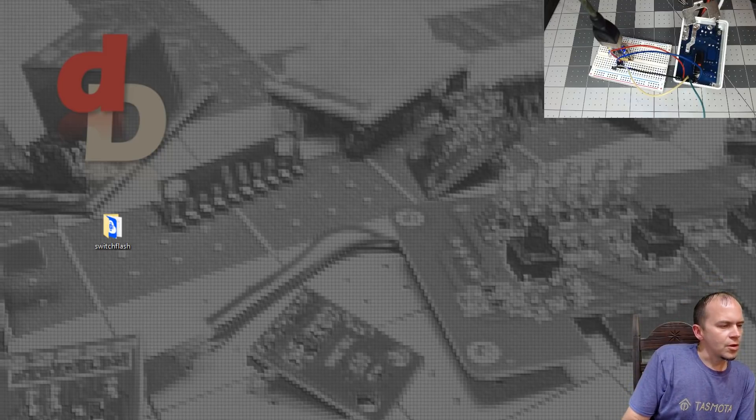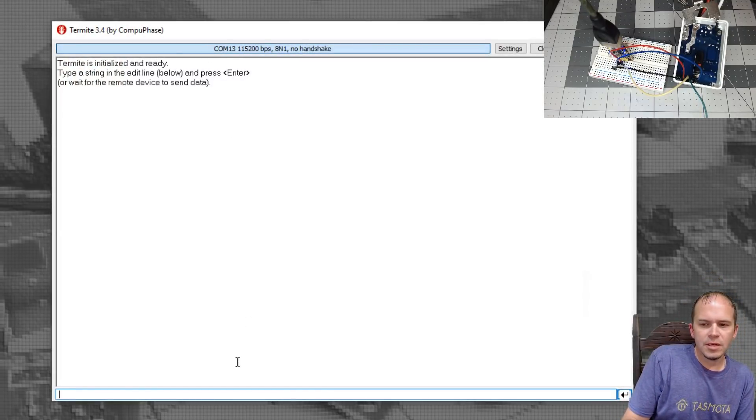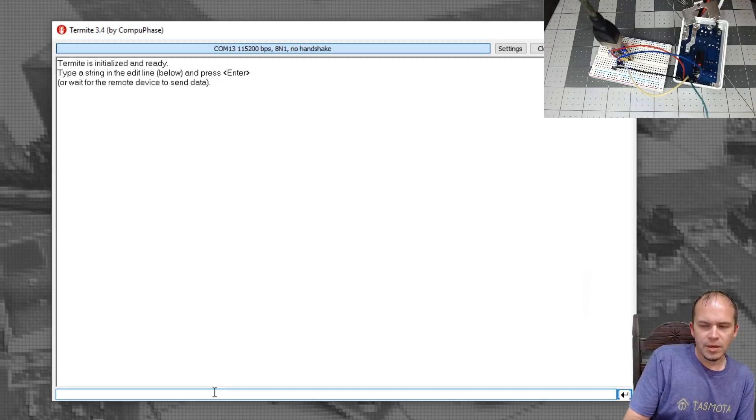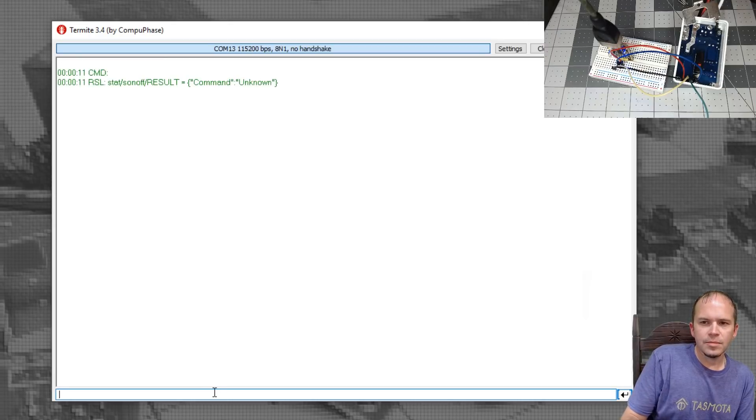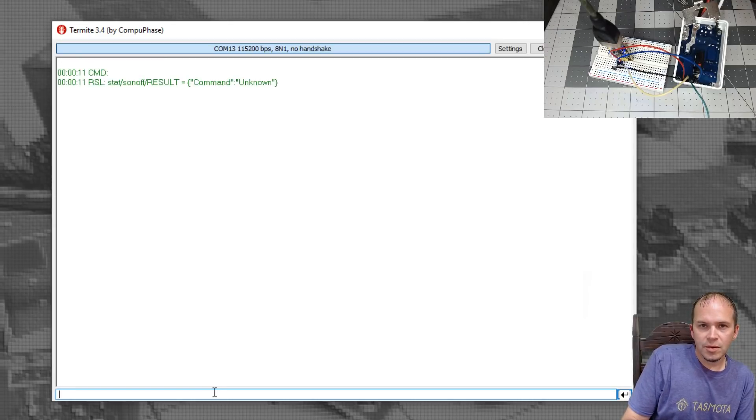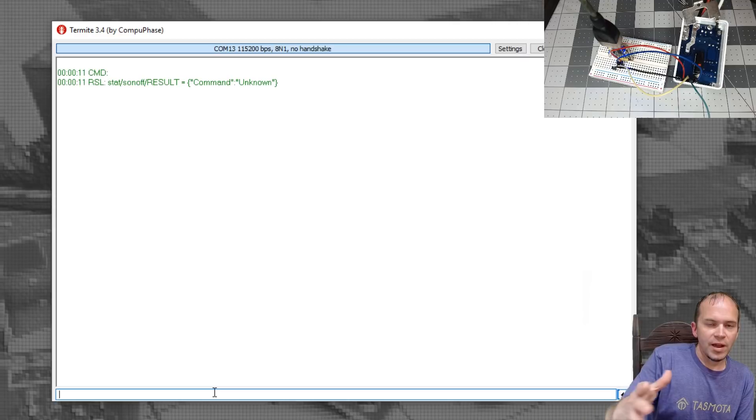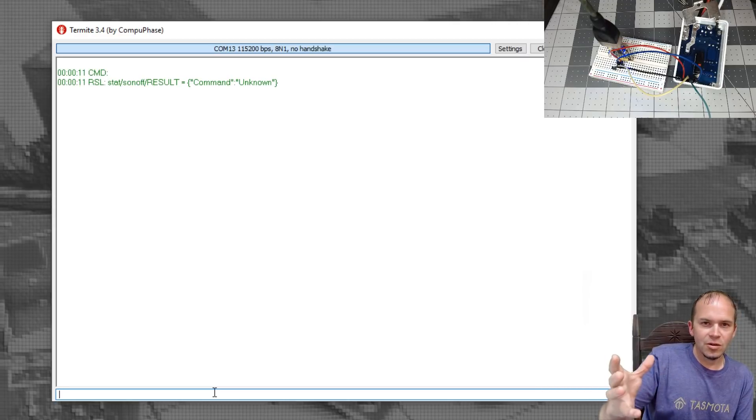Now we'll load up Termite. Make sure it's on COM13. Click down at the bottom and hit Enter. And then Tasmota is on it. So you flash the switch without any soldering.